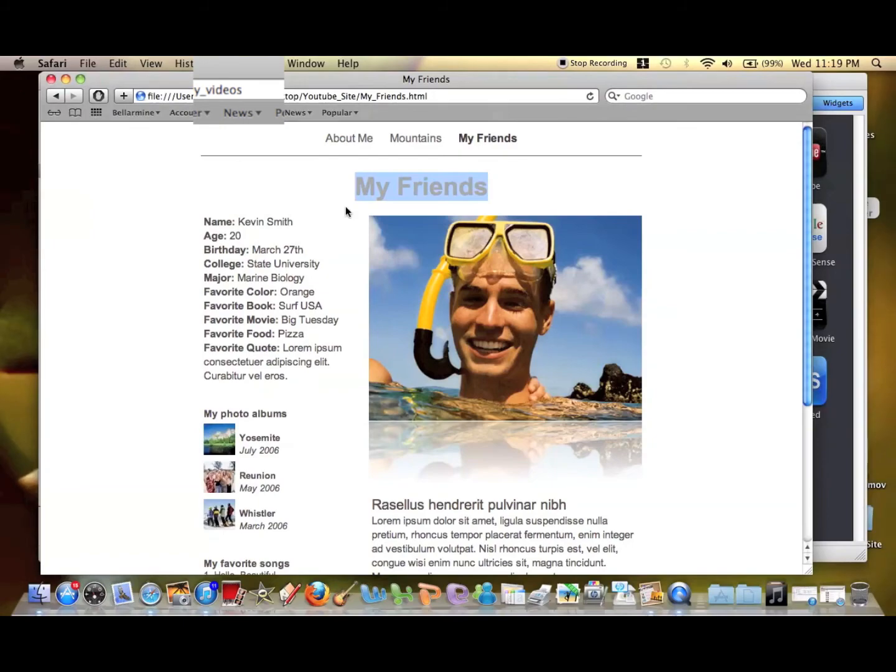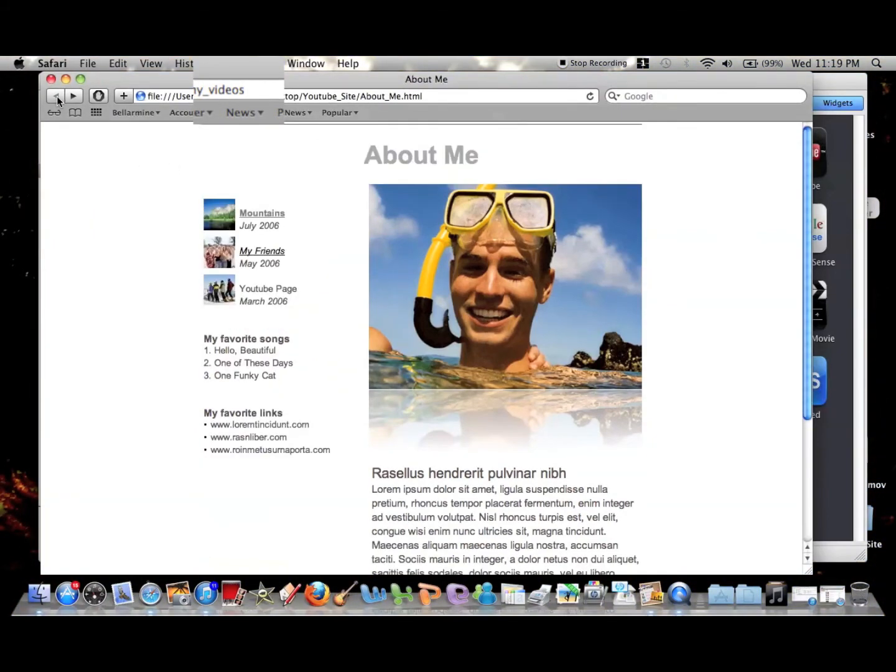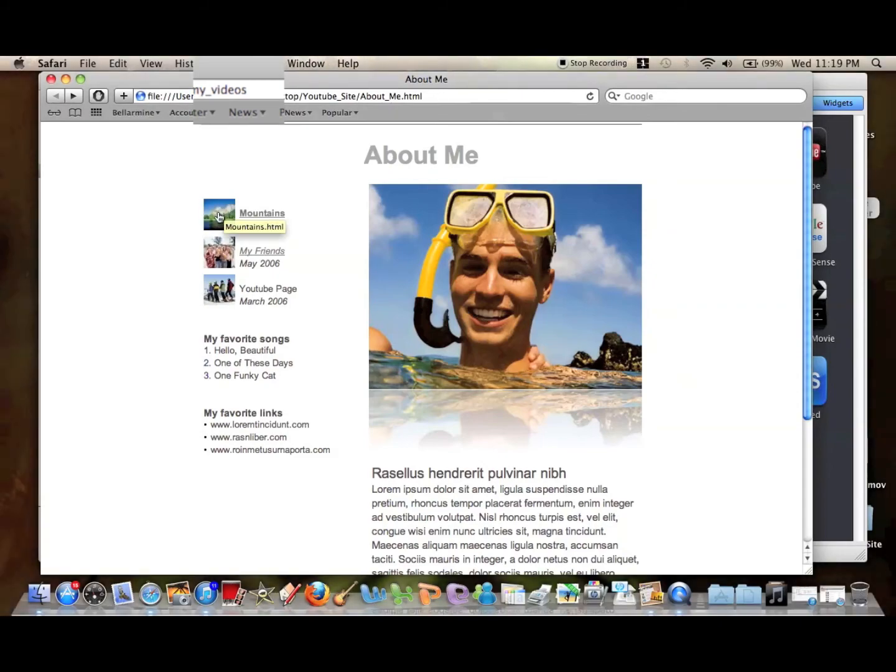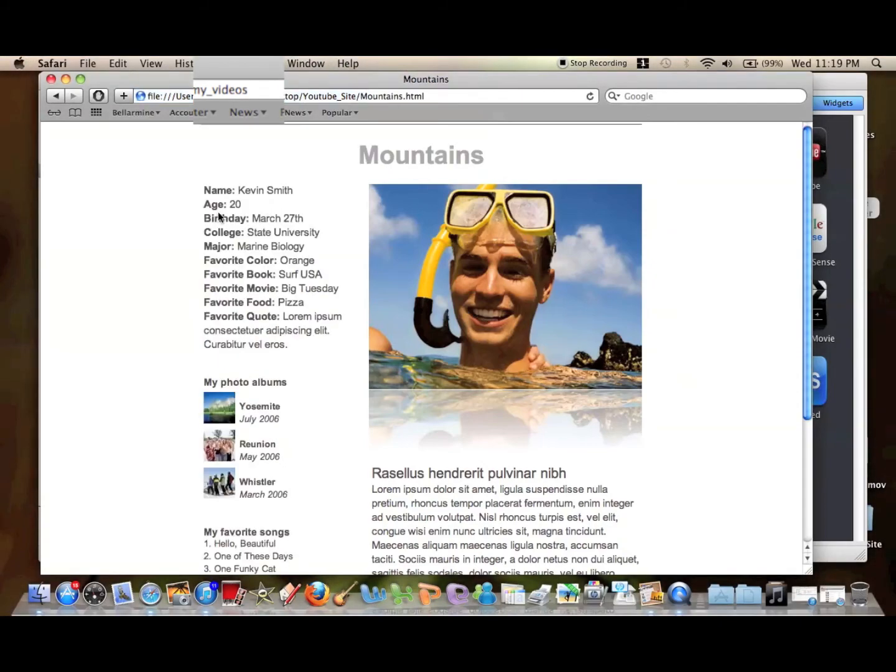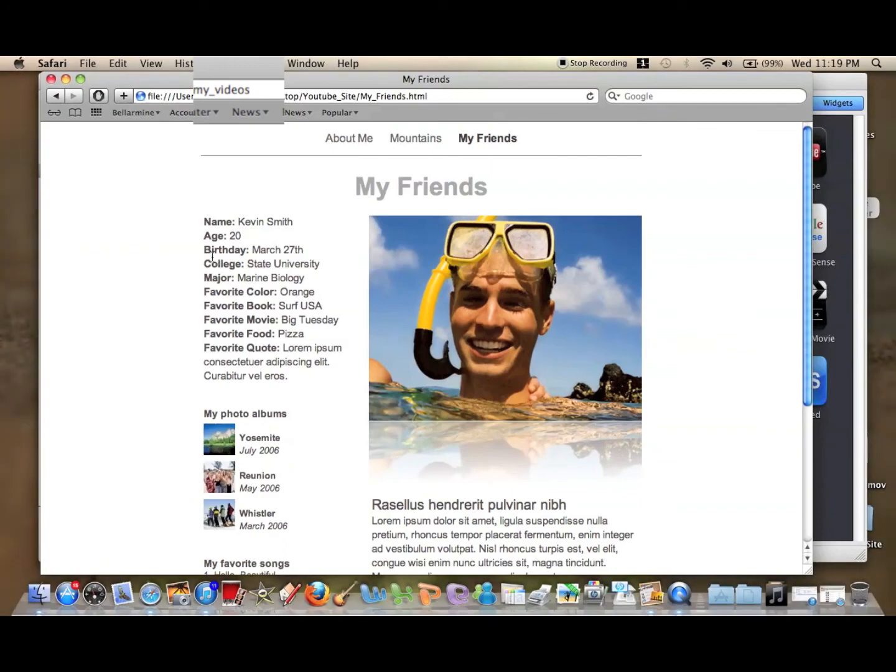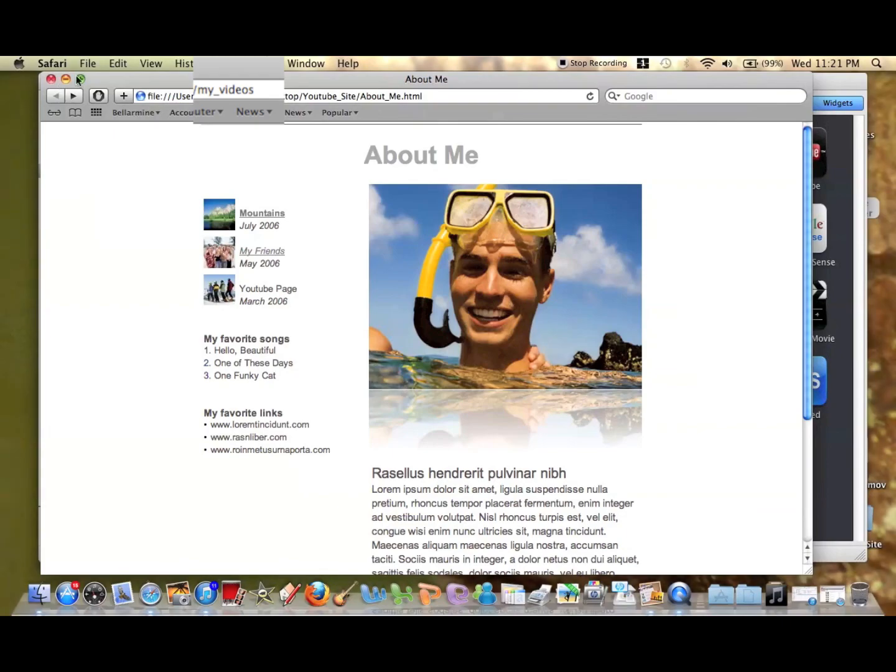Although it has the default menu up here, we can easily change that. We want to make sure the pictures work too, so all the hyperlinks work. That one went to mountains, and this one went to my friends. So that's it for today. Thanks for watching, and see you next time.